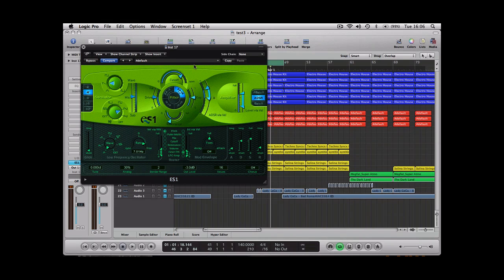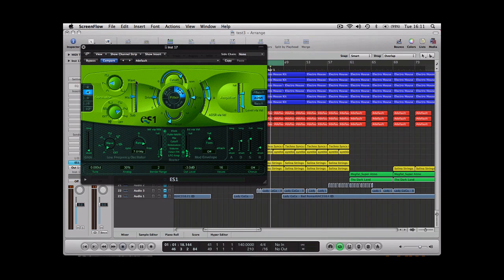And that's pretty much all you need to do within the ES1. The rest of it is all plugins that we'll have a look at in a sec. We can now come out of the ES1 and start having a look at the channel strip settings.